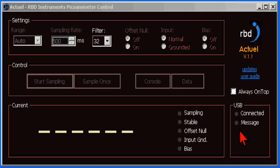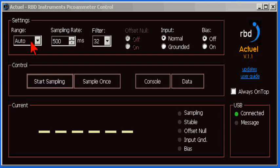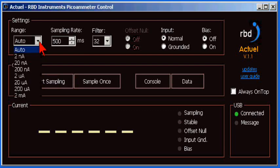The settings that you can control include the range, which can be set to auto, or fixed ranges between 2 nanoamps up to 2 milliamps. I'll set it to 2 microamps for now.